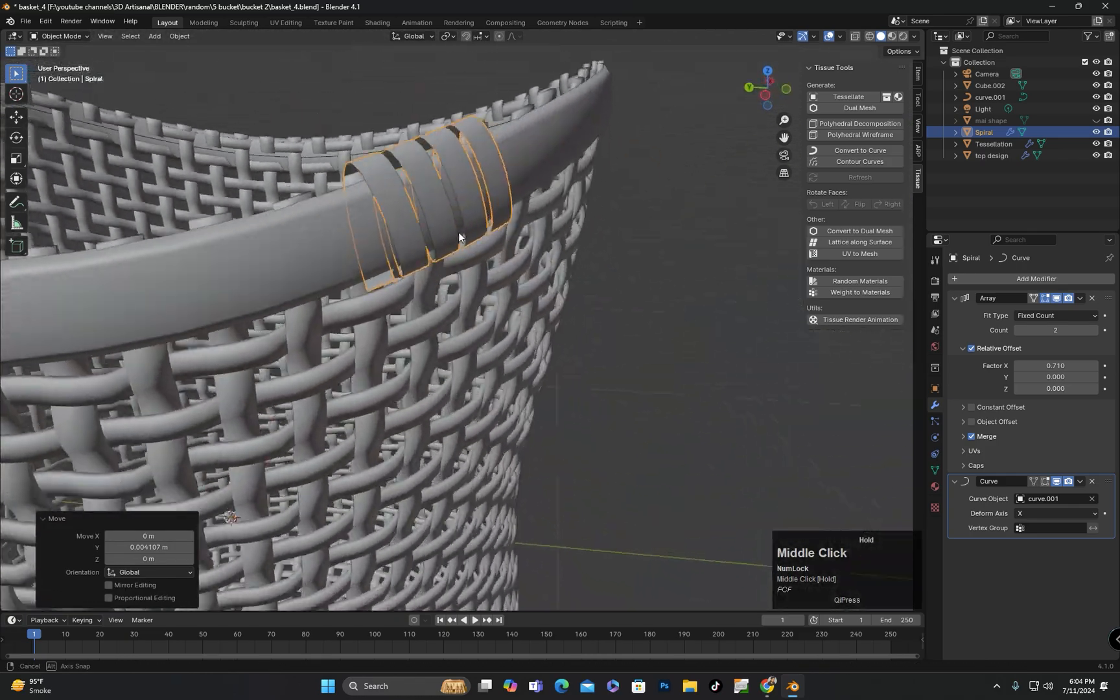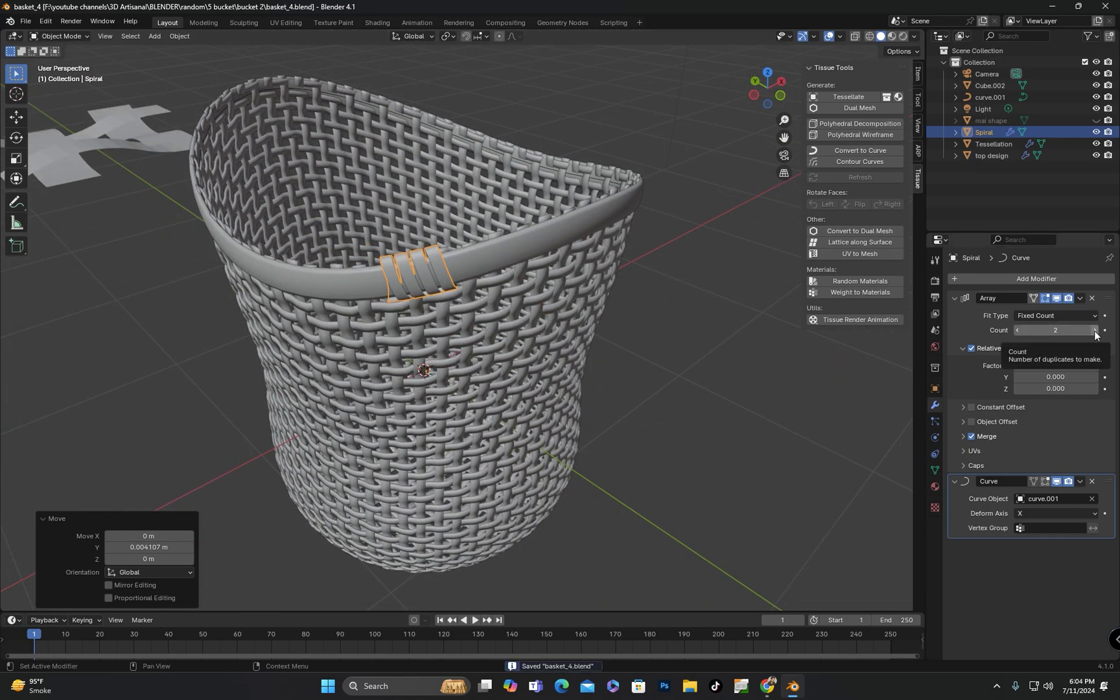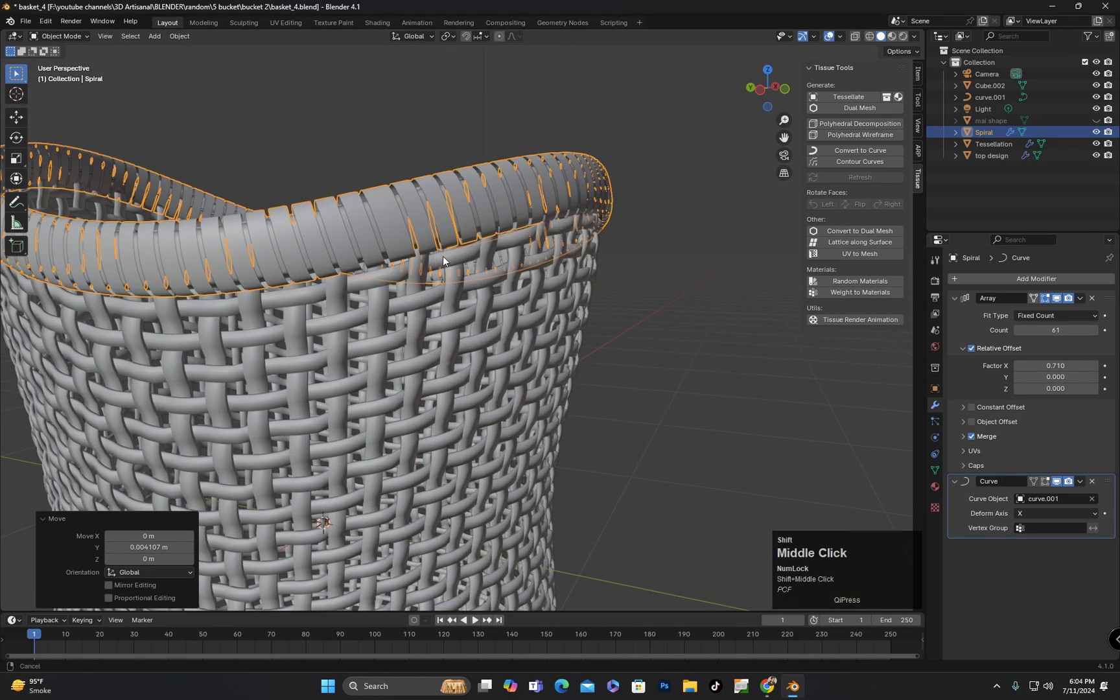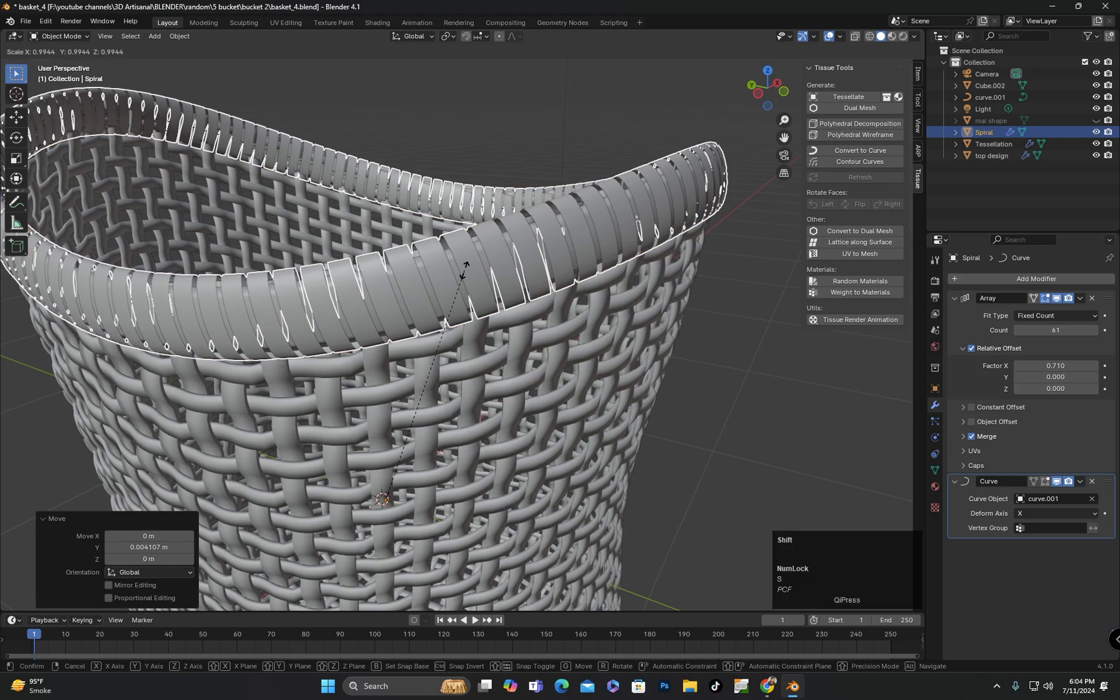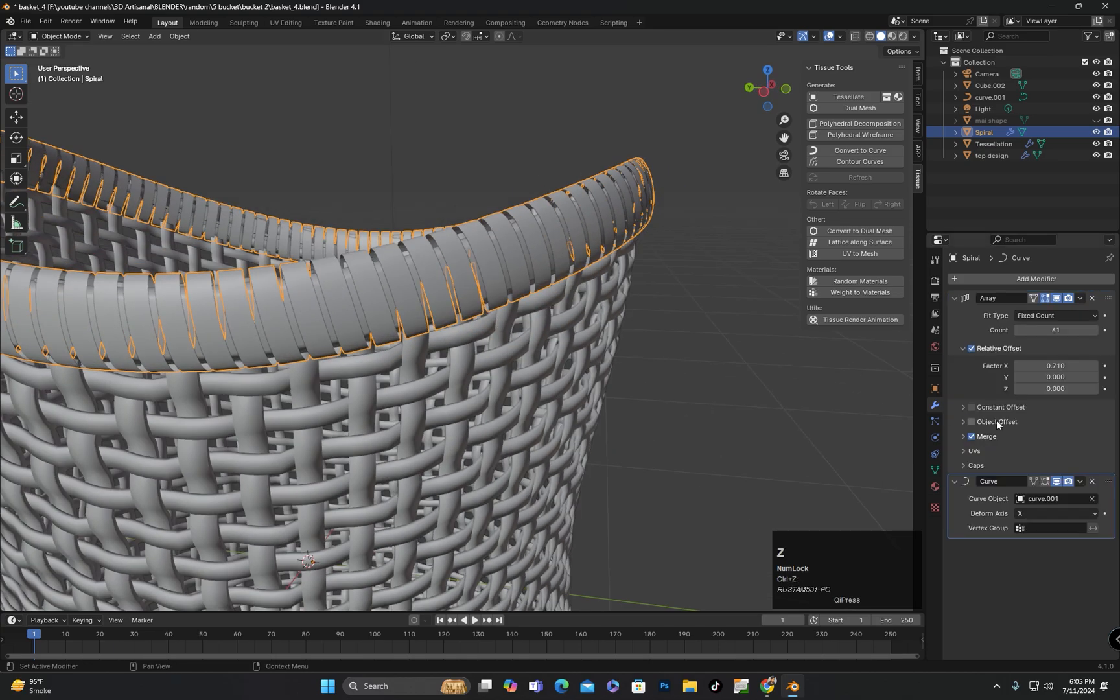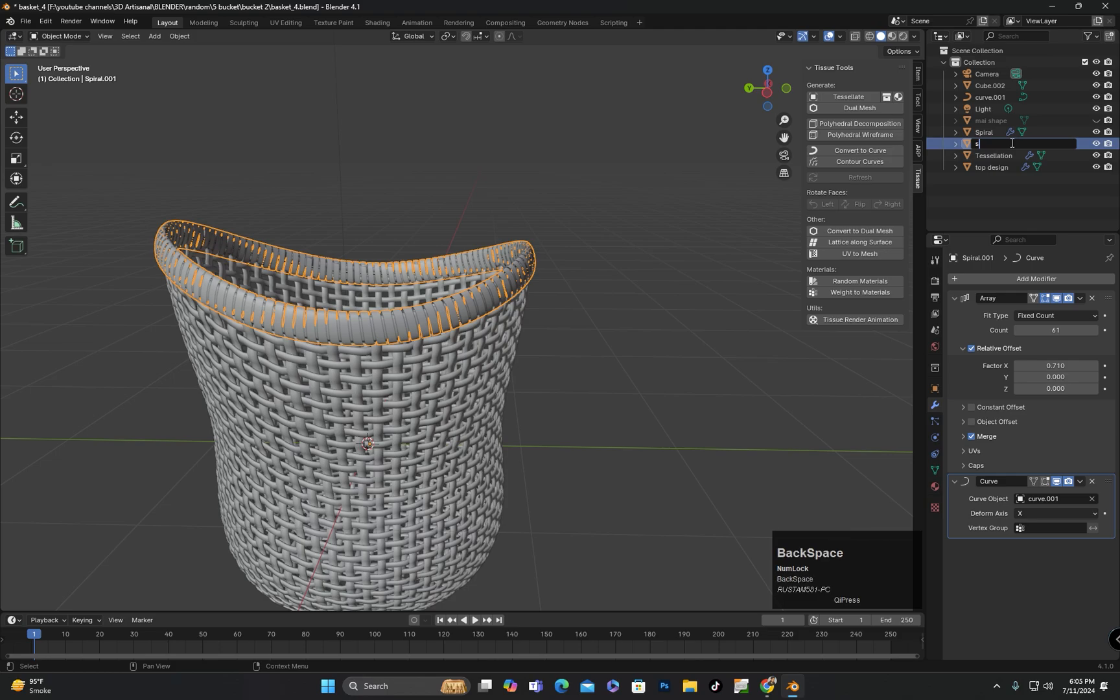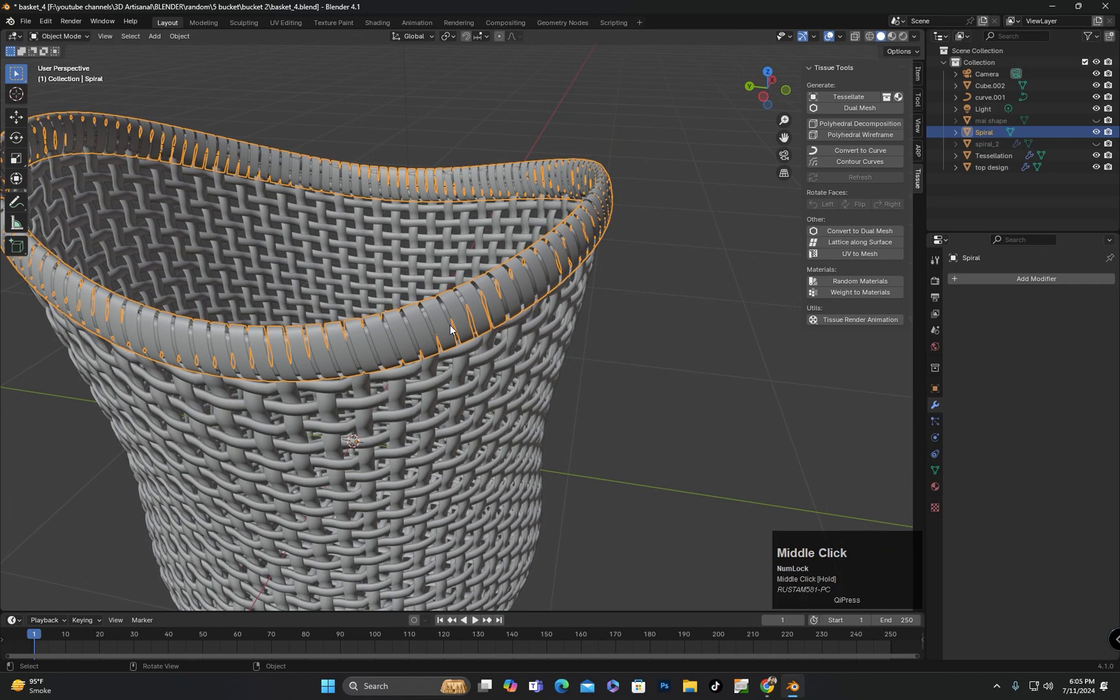I am going to increase the count value in the array modifier to cover this entire part completely. I will duplicate this and hide it to create the part for handling. Later I will use it. I will apply the modifier added here and this part will be completed.